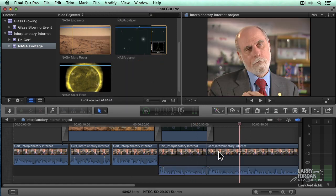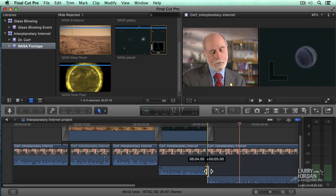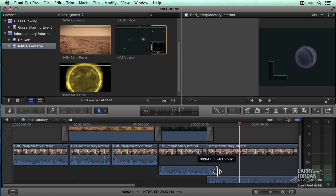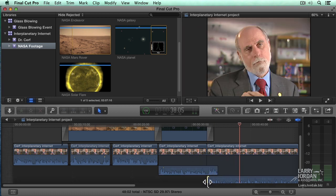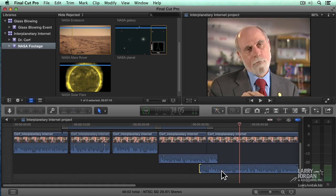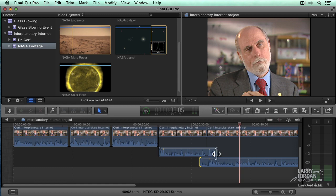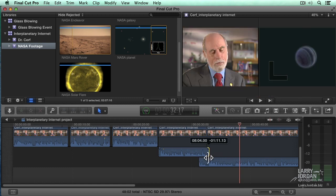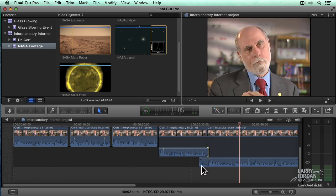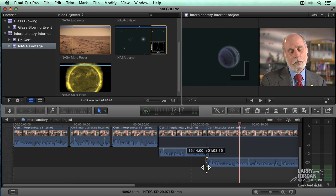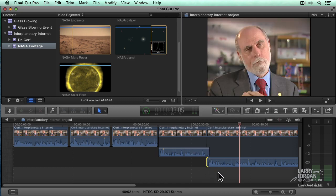Now I'm going to do something egregiously bad because here he's talking on top of himself. Make sure snapping is turned off, keyboard shortcut is the letter N.